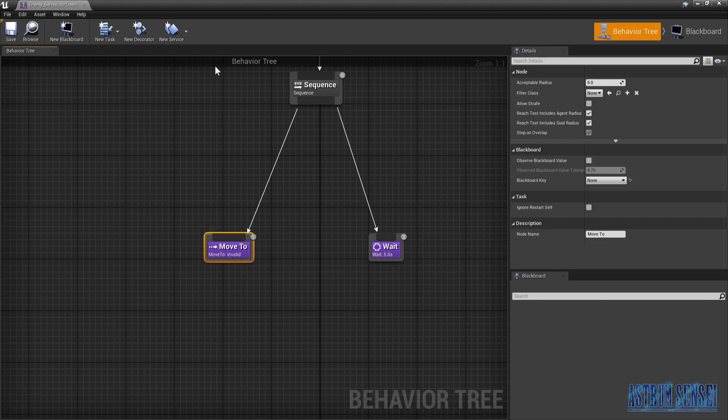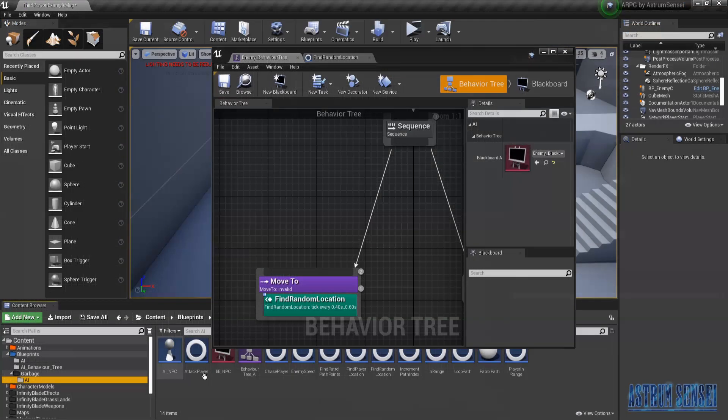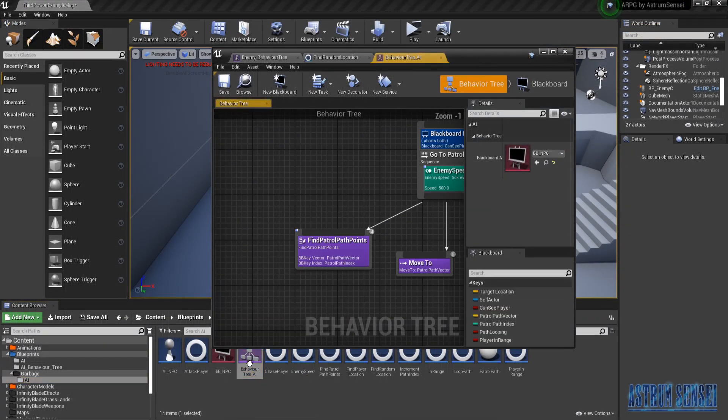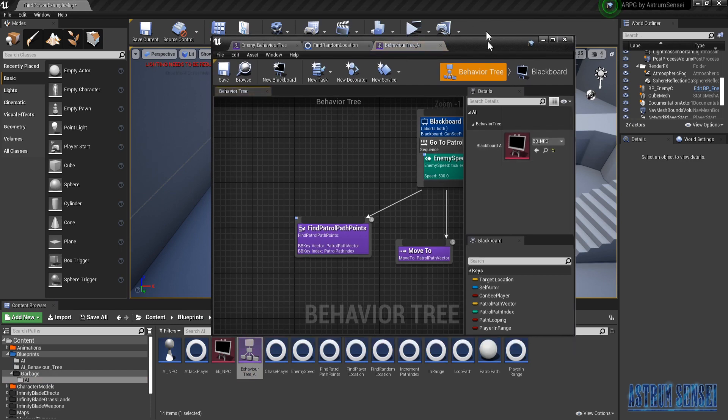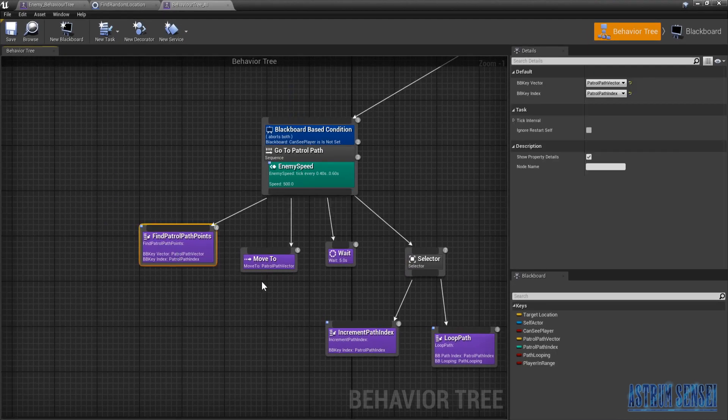To tell it which location, I'm gonna add something new called a service. Actually let me check out something in my old behavior tree — yeah, this was its own task.